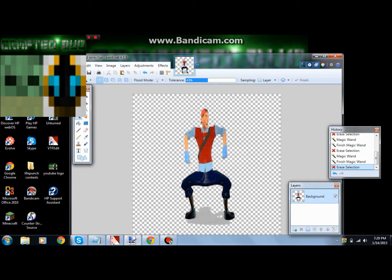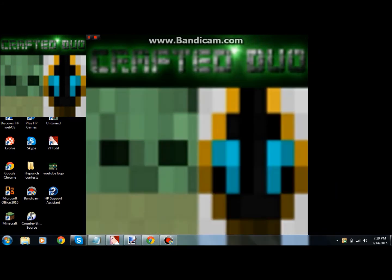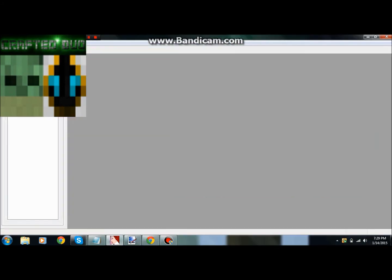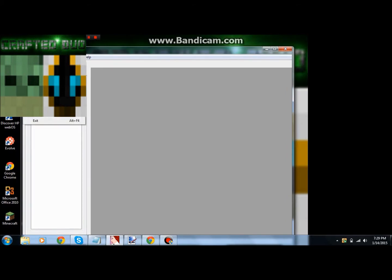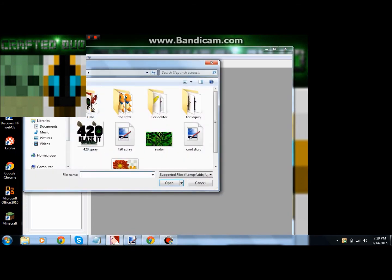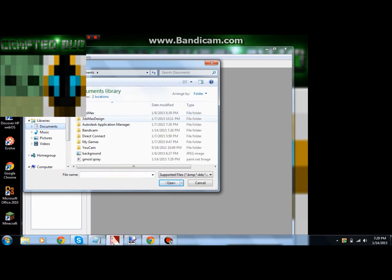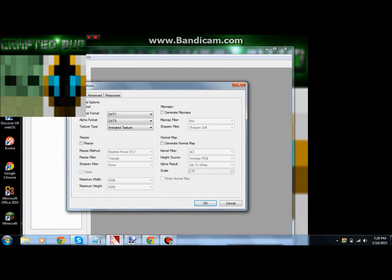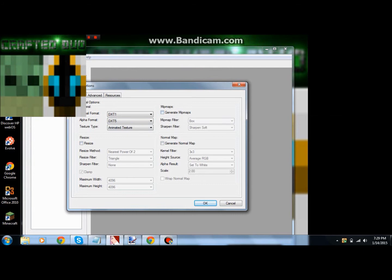Now you're going to want to wait for it to save, then pull up VTF Edit. This is what's going to make it high resolution. You want to go to File, Import. You don't want to do Open because to get the TGA in you want to Import it. Find where you saved it and open that up. Make sure you uncheck Resize and uncheck Generate Mipmaps.